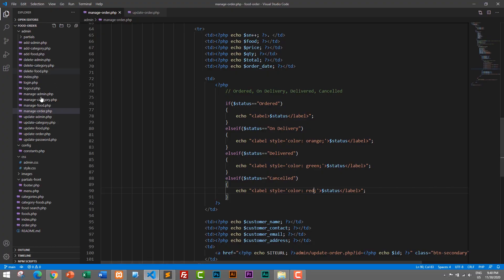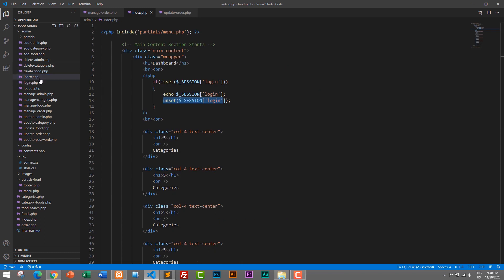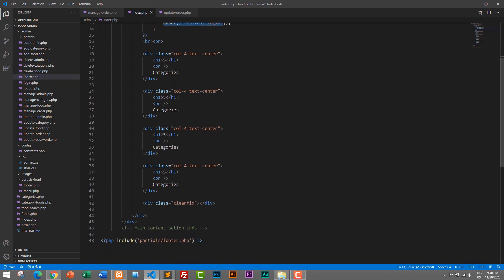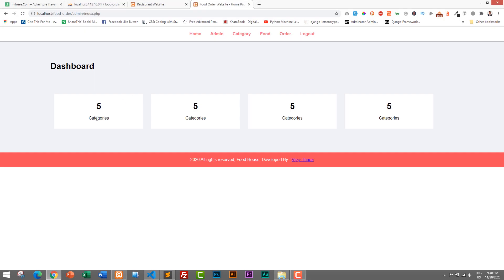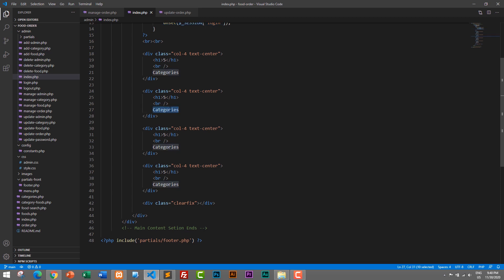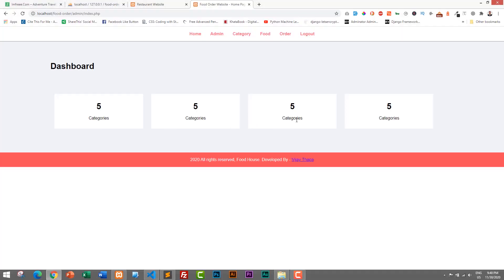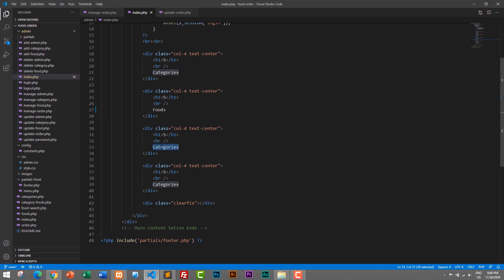We will open our index.php which is our dashboard. When I open index.php you can see the details. We will display categories first, then foods — how many foods are available — then total orders, and finally revenue generated.